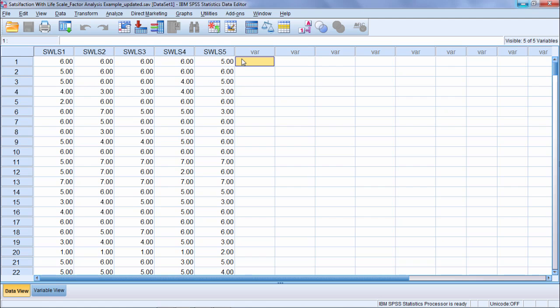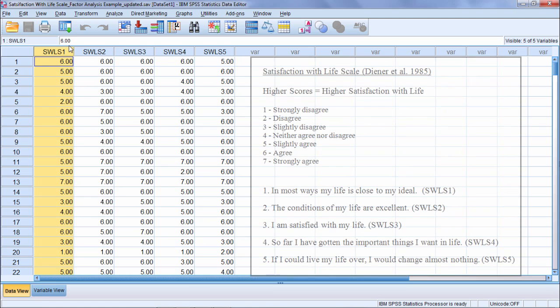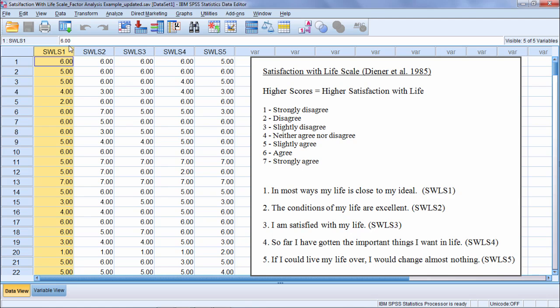What these variables are, they come from the items of the Satisfaction with Life Scale published by Diener et al. People take these five items and respond to them, where SWLS 1 is 'in most ways my life is close to my ideal,' and then we have 'the conditions of my life are excellent.'